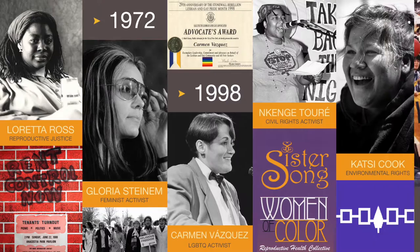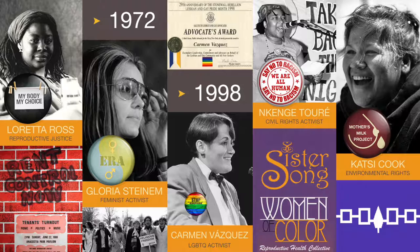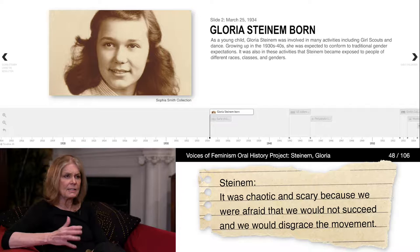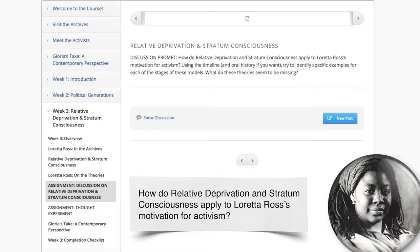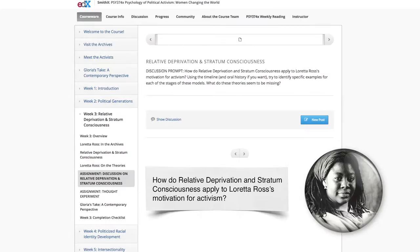From reproductive justice to civil rights, from environmental activism to women's and LGBT rights, and others. You will explore the lives of these women through the use of interactive timelines, oral history transcripts, and video narratives. Within our online community, you will discuss and debate how these political psychological theories are applicable and together create new understandings and analyses.